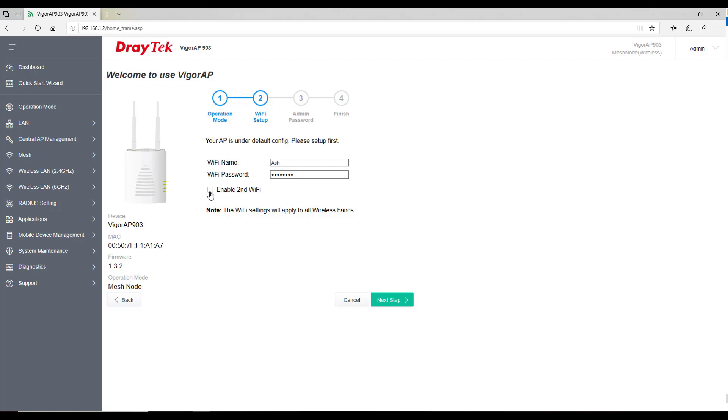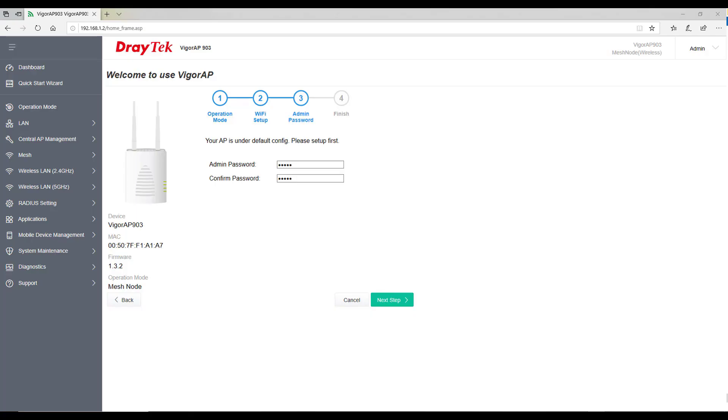If you like to change the default admin username and password, this can be done from here. But keep in mind that this will also apply to all the nodes in the network.